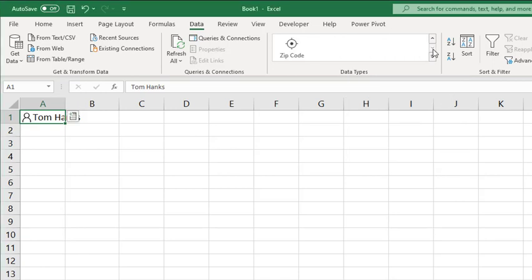As you can see, data types are very handy to pull information from data sources external to Excel and you can use them in your spreadsheet. I'm sure over time Microsoft will be adding a number of other data types to the list, so take a look at data types.